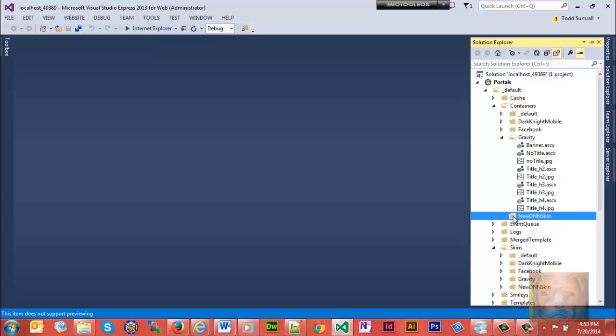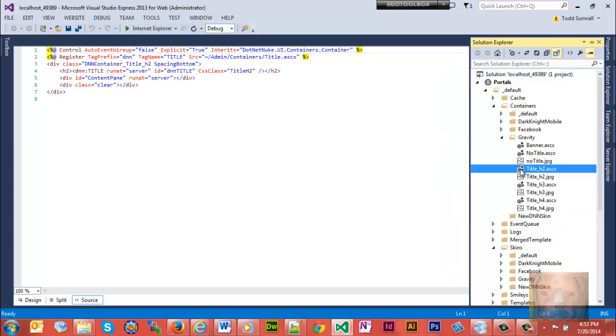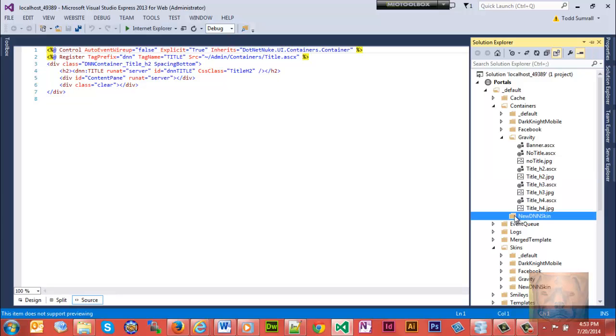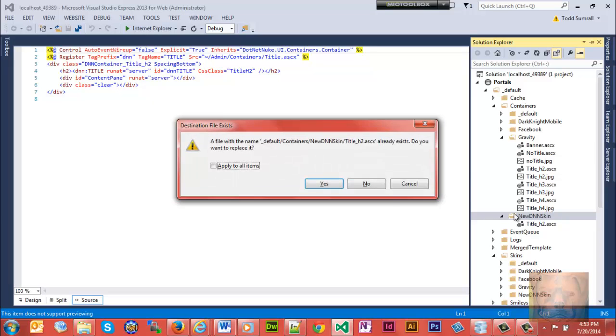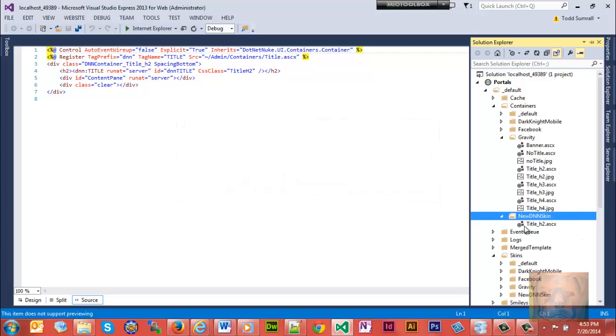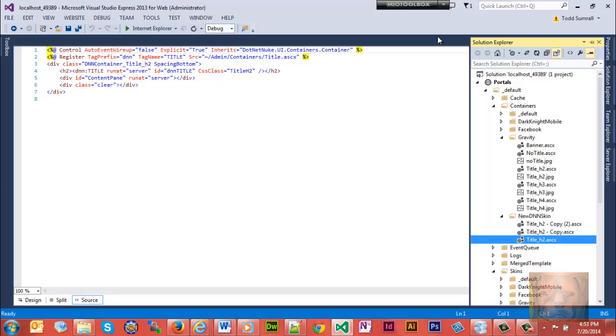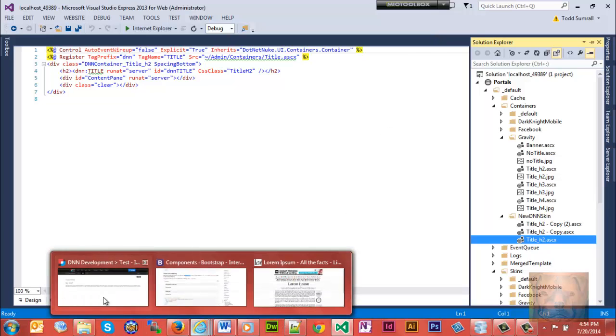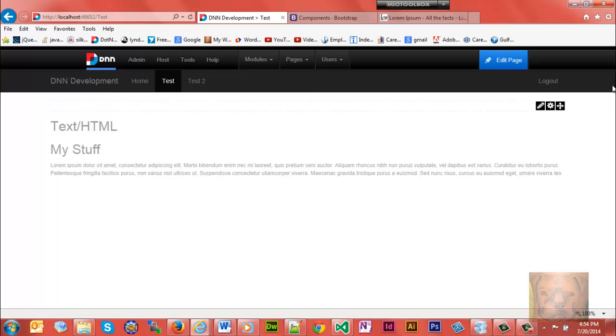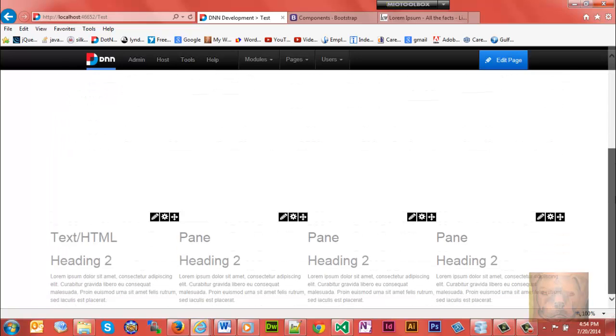We got that created and we'll take the title h2 from the gravity folder and I'm just going to paste it a couple times because we're going to do a couple different things.